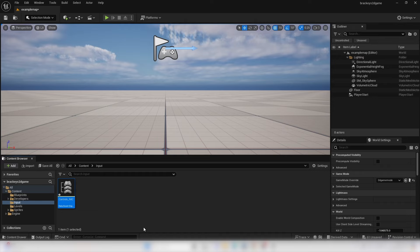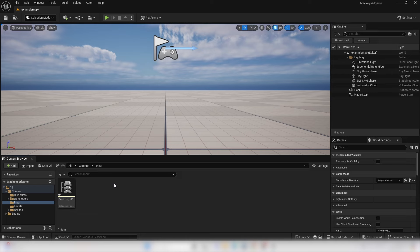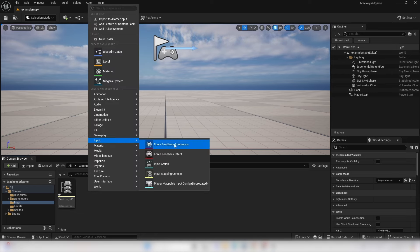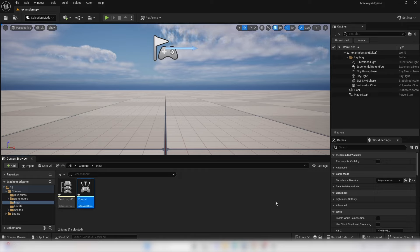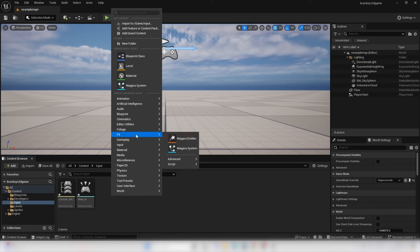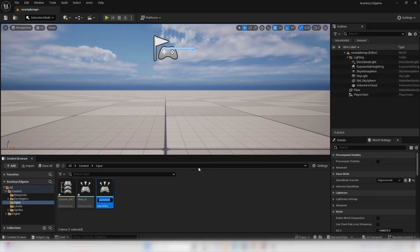Next, we need to set up the specific keys the player will press to control the character. Right click, go Input, select Input Action, and call this first one Move_InputAction. Create another one — right click, Input, Input Action — and call this Jump_InputAction.